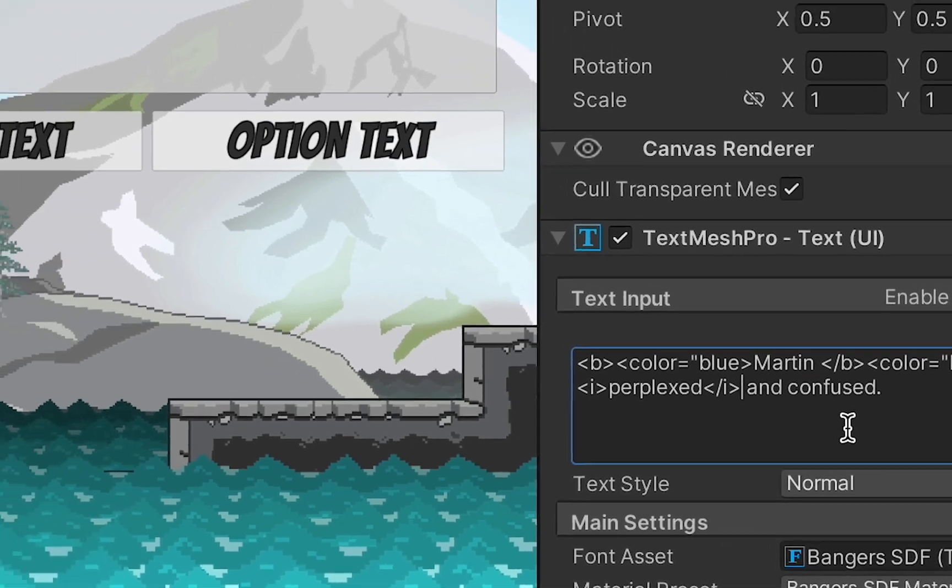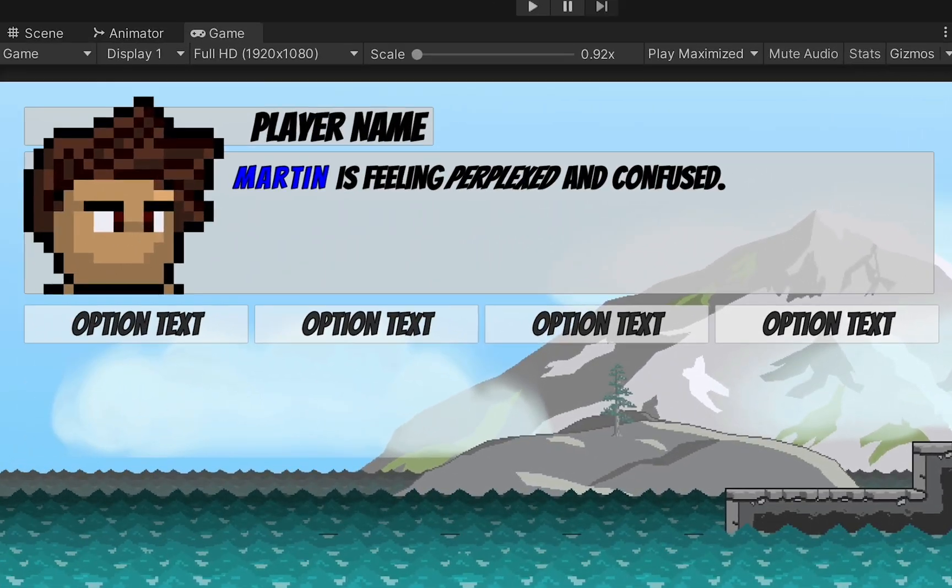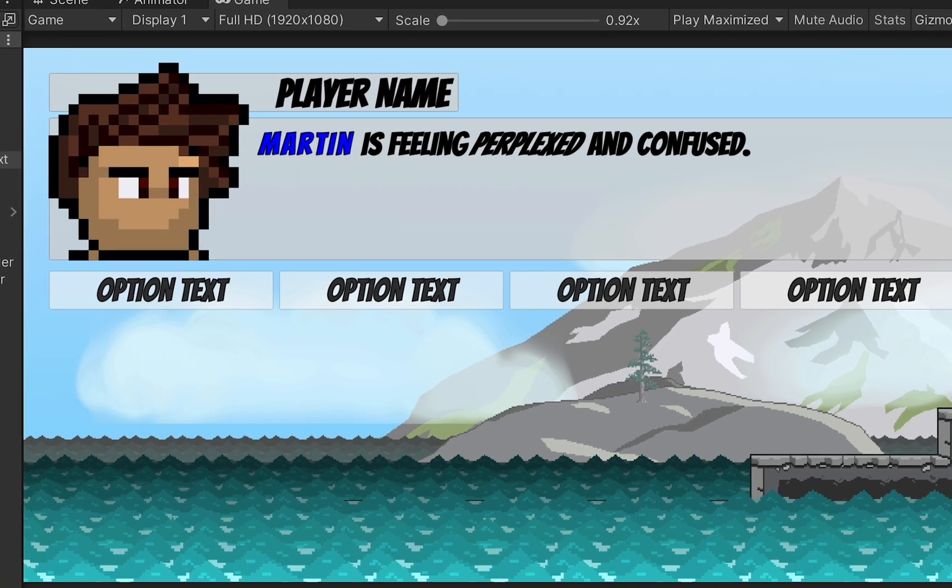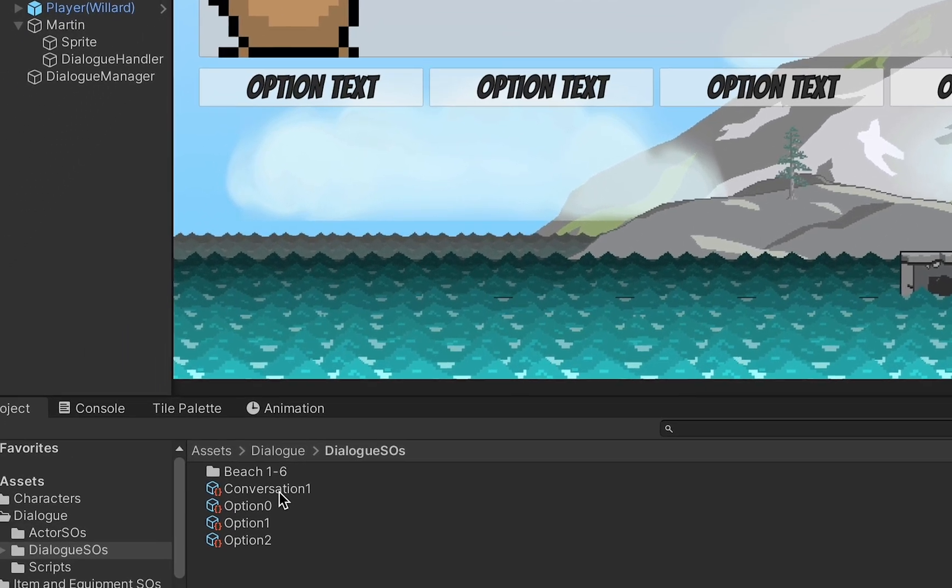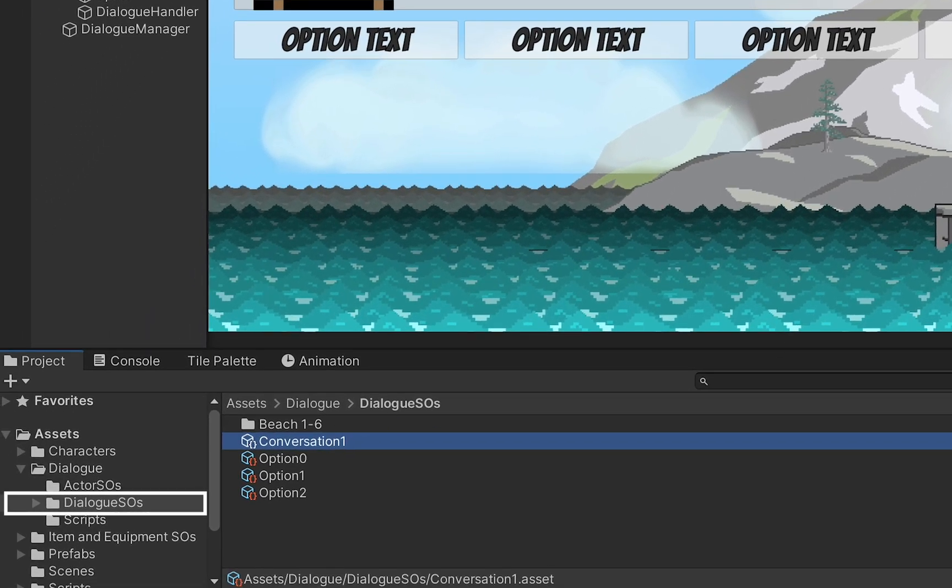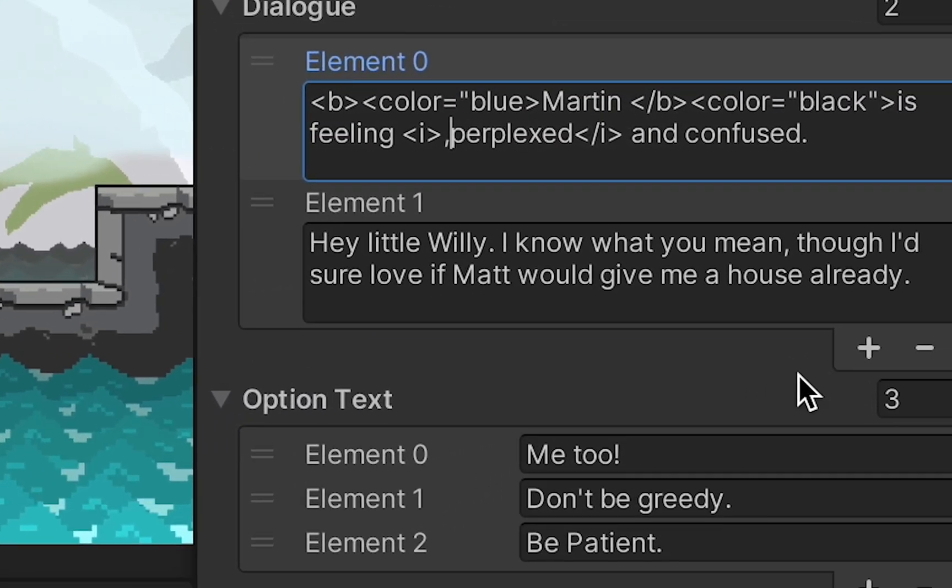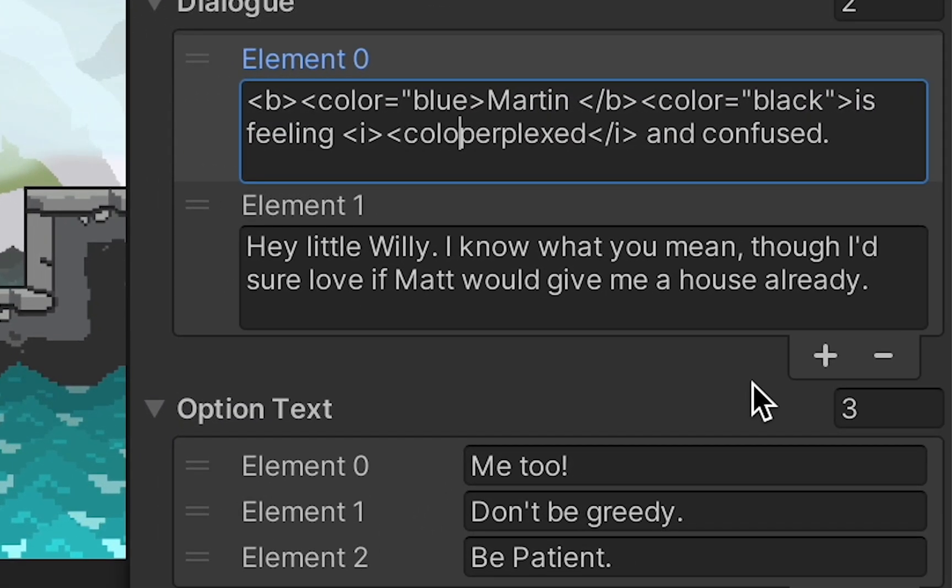Now just to be sure that this is all working, you should be able to look in your game view and see that the color is changing as well as the italics and that sort of thing. Though obviously, making all of these changes in our dialog box itself won't have much of an effect on the game. We need to go into our dialog folder, pick an actual scriptable object conversation, and make the changes there.